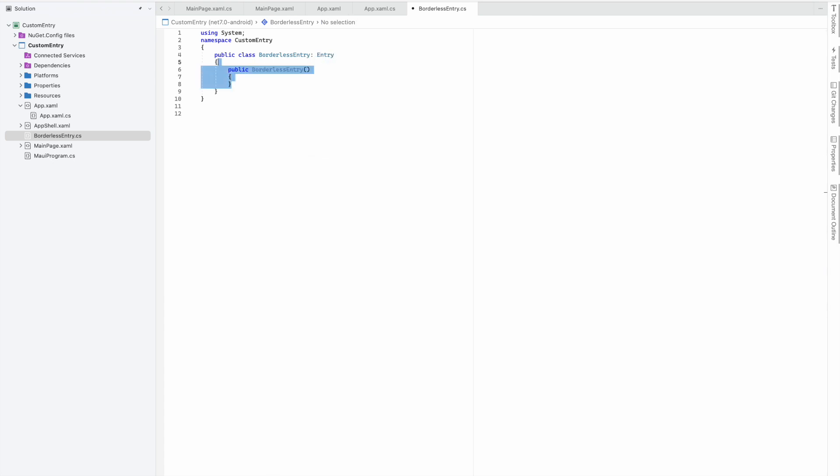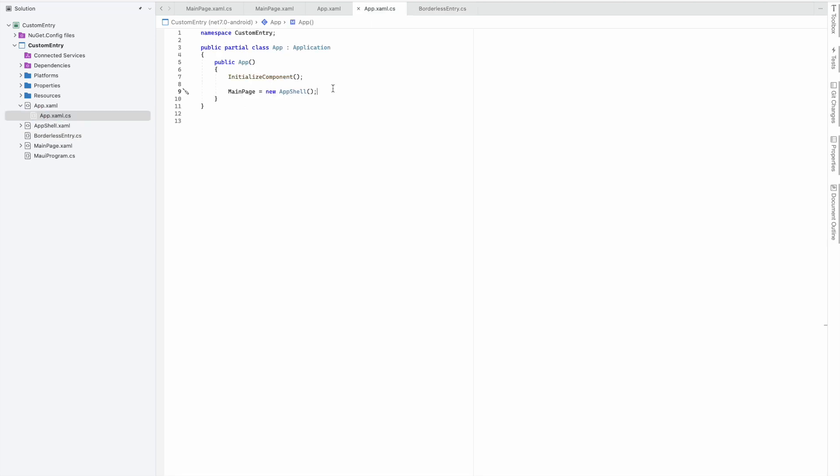I'll remove the constructor as it's not required. In the CS file of app.xaml, we need to set this up. In Xamarin Forms we used to use custom renderer, but in MAUI we need to use handlers.